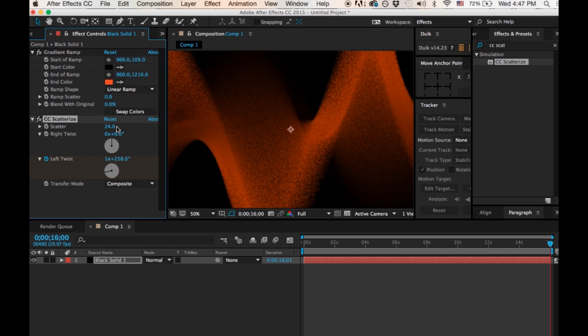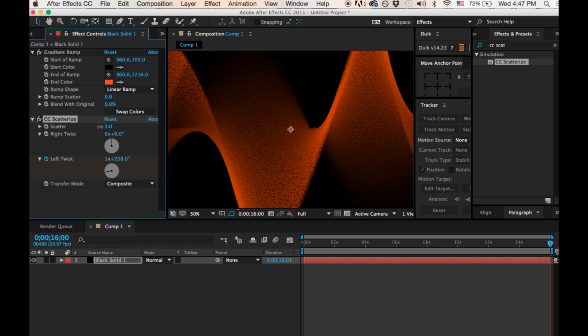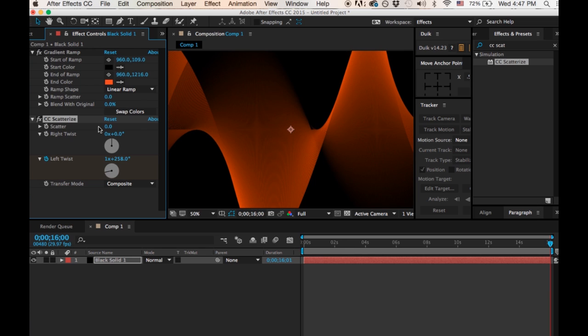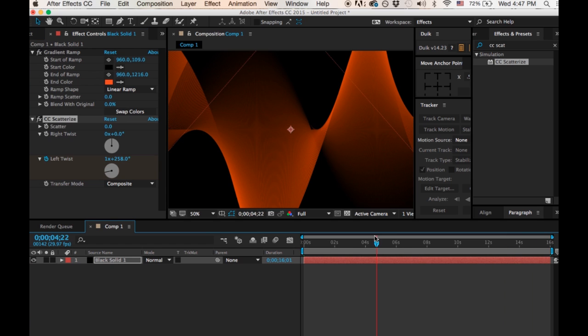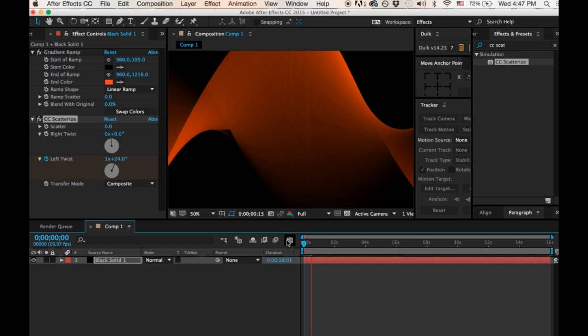As you can see what happens is it kind of disperses the effect into smaller pixels, and that's great if you want to do another project. But for this particular project that we're doing here, we just want to keep it a solid and working with the left and the right twist. So you can see here...